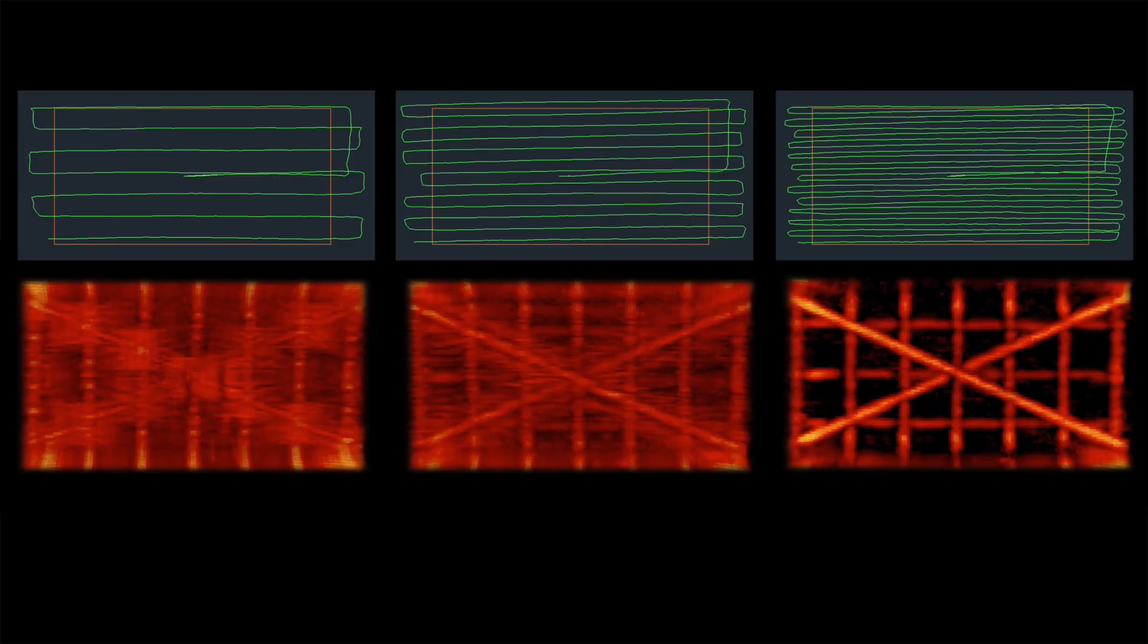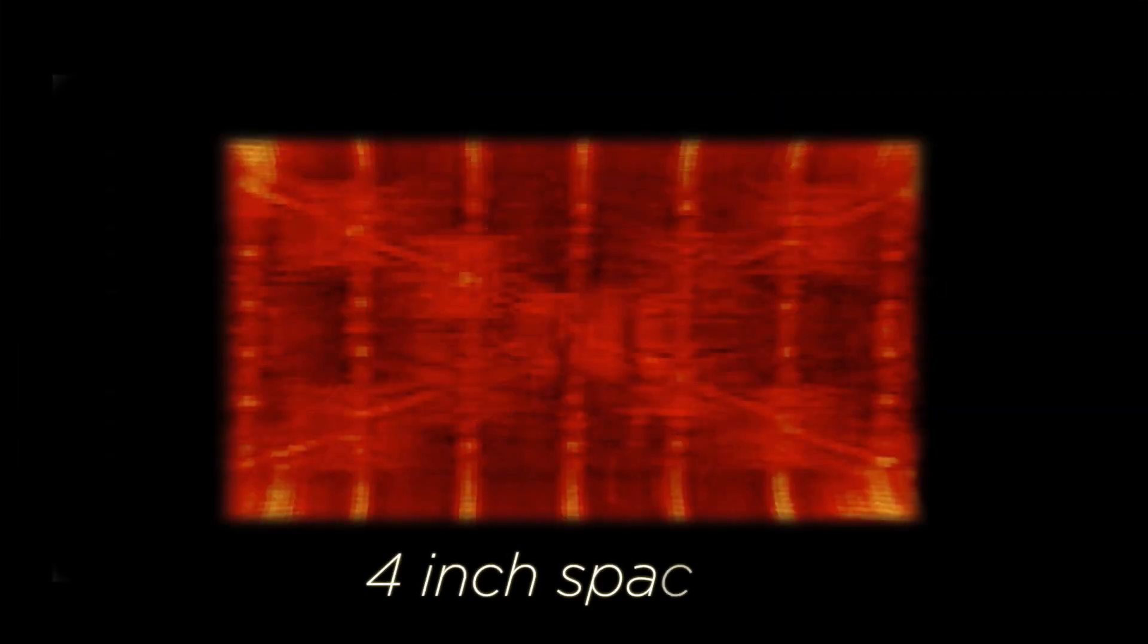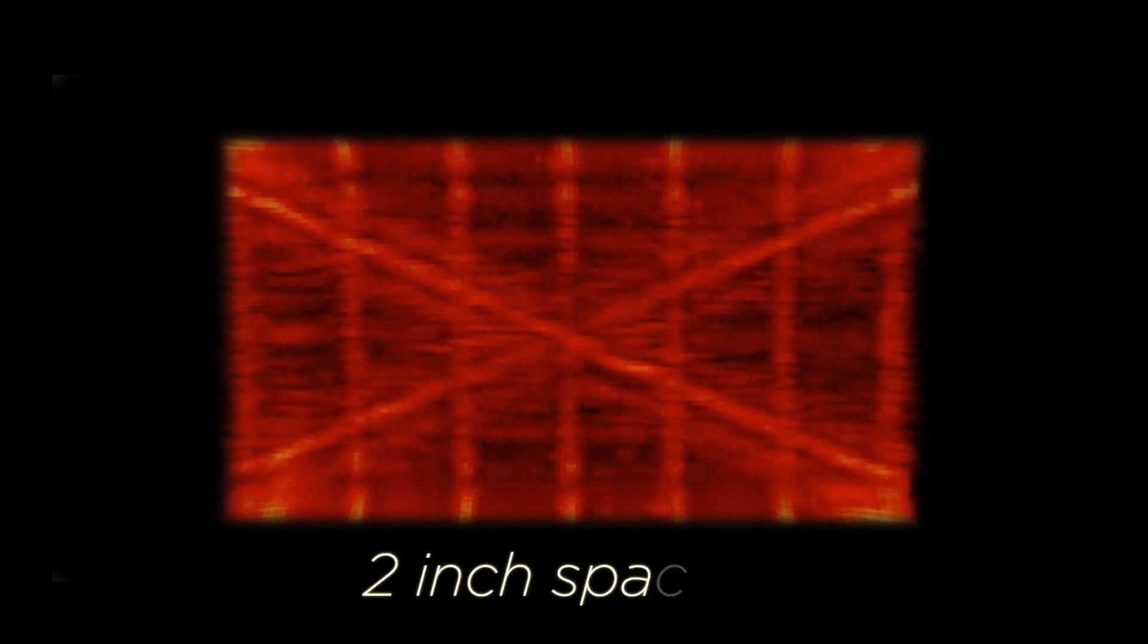To illustrate the impact of loose versus tight Flex Mode lines, here are three examples of Flex Mode data sets collected over the same area with different numbers of passes.